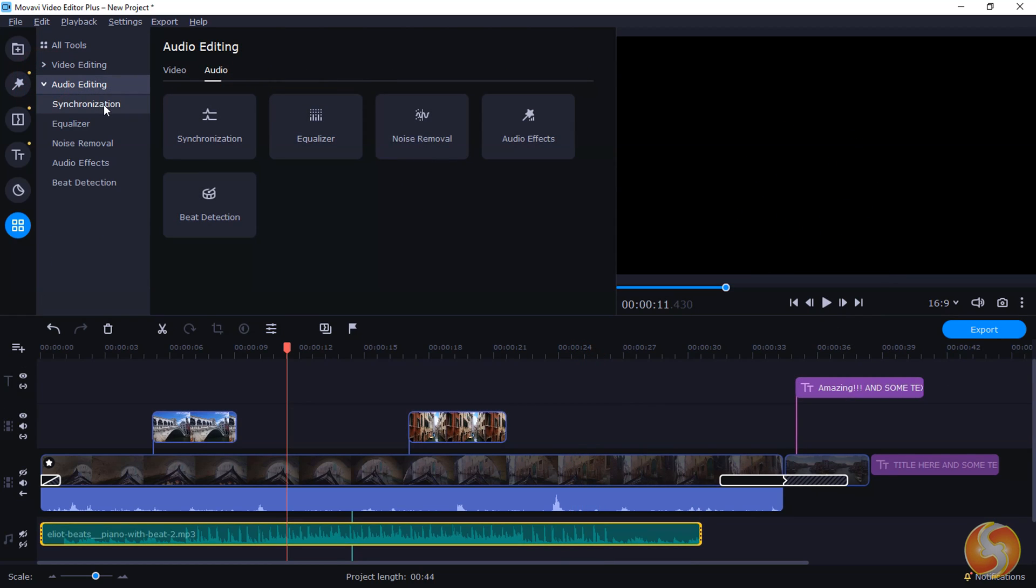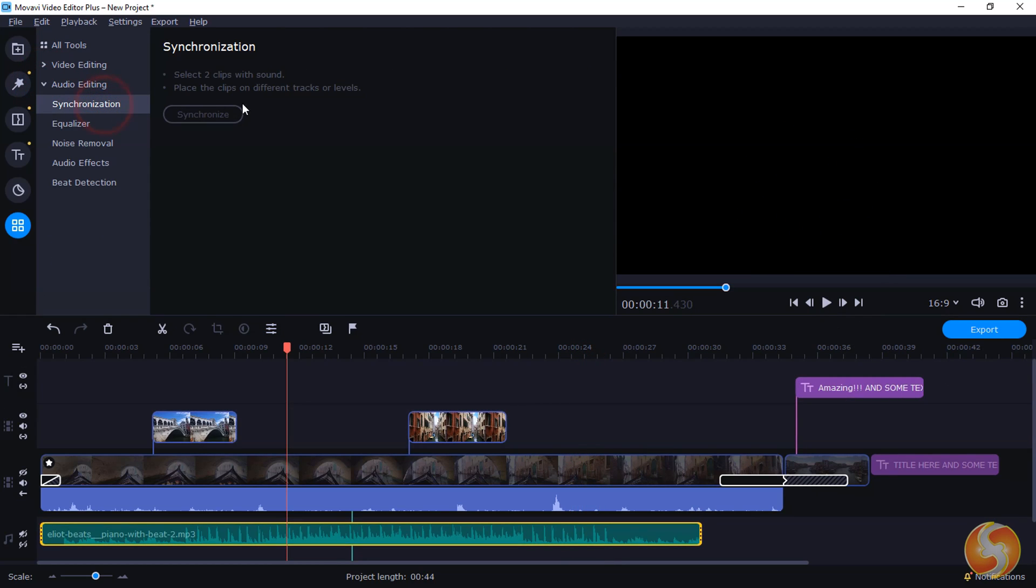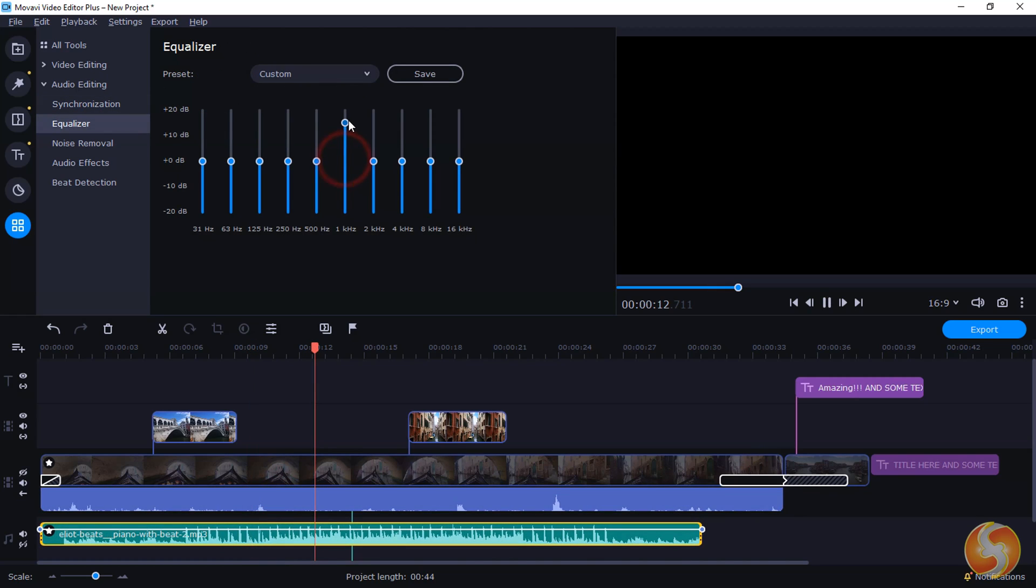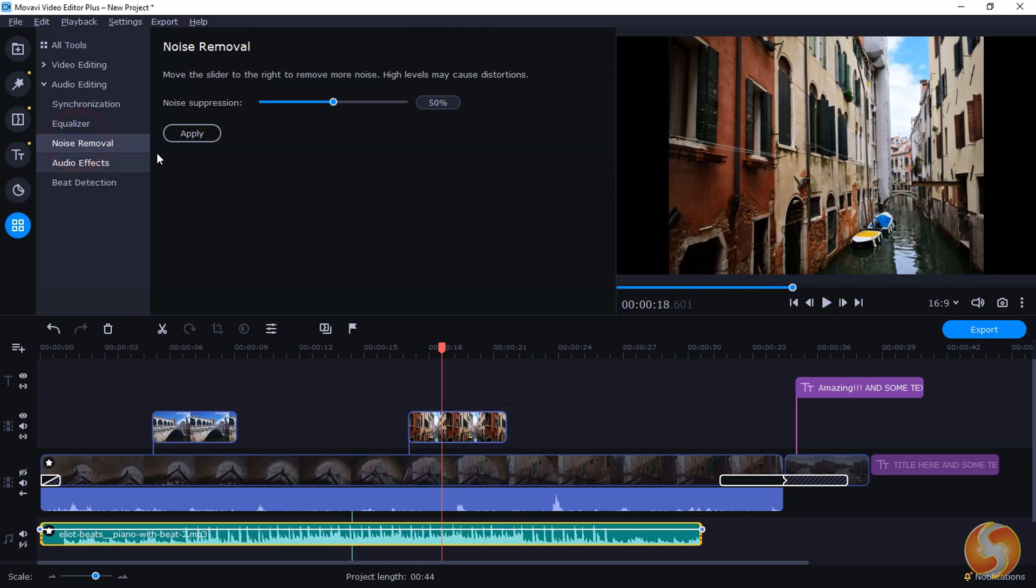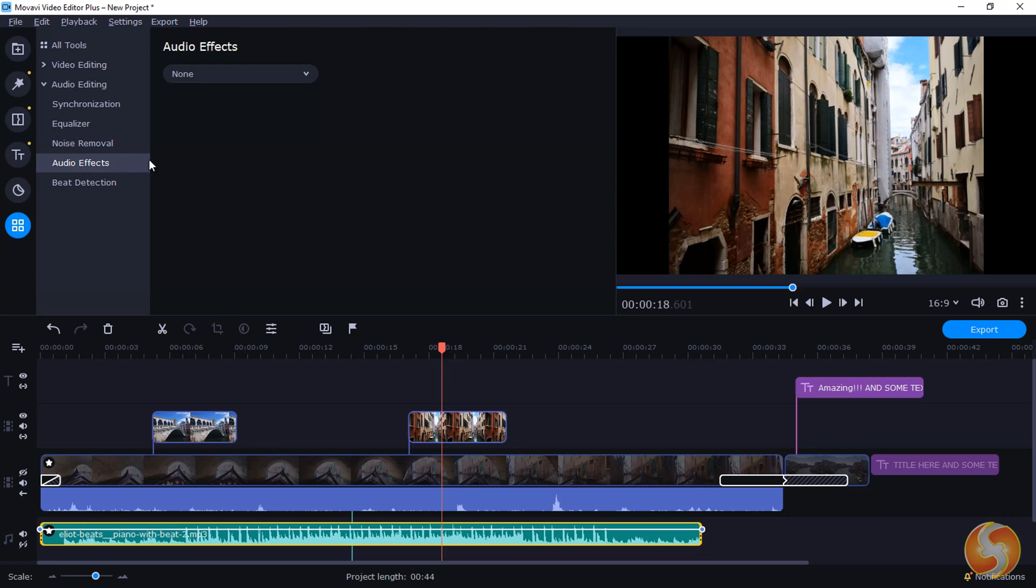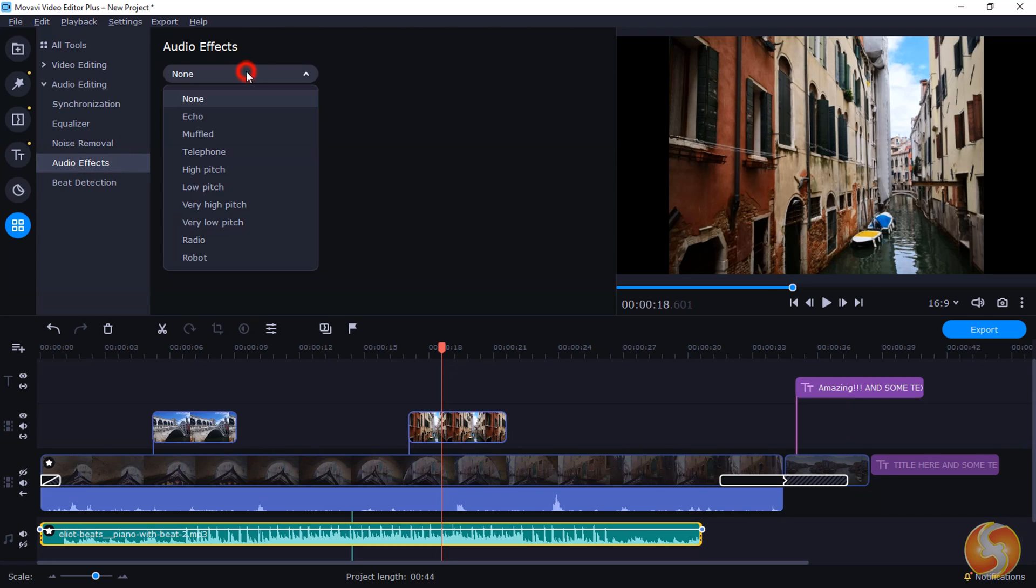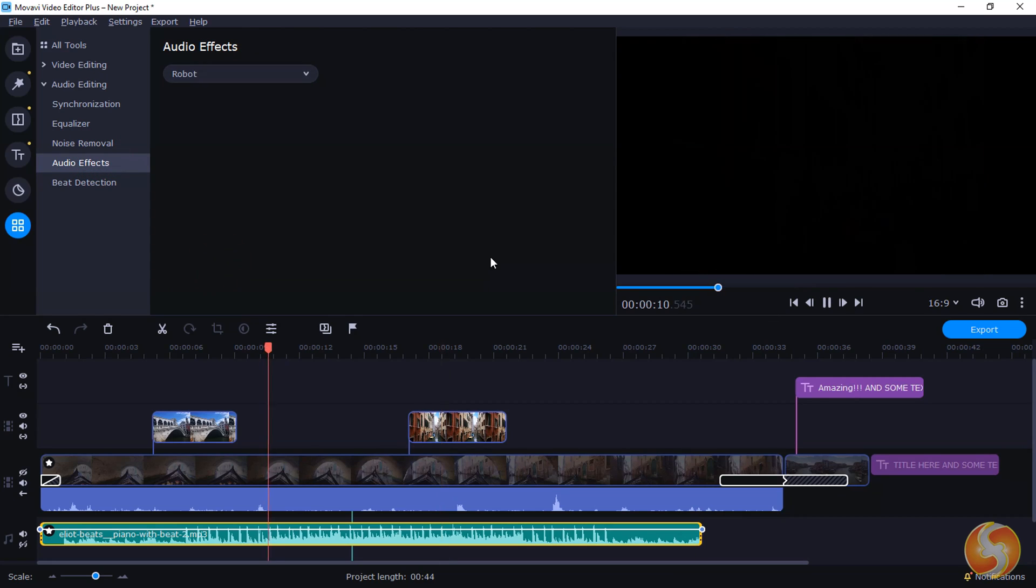Under Audio Editing, you can also auto-synchronize sound with videos, adjust the audio band and gain with equalizer, remove noise or transform the audio output with great audio effects.